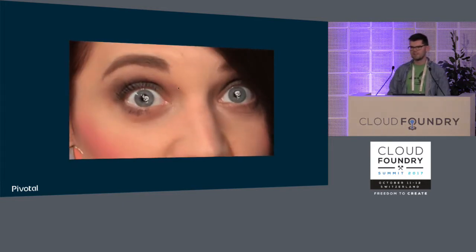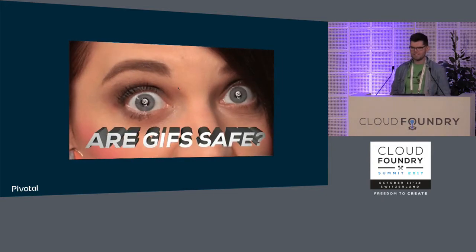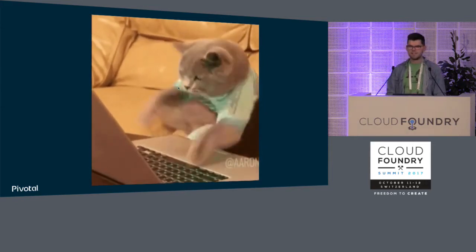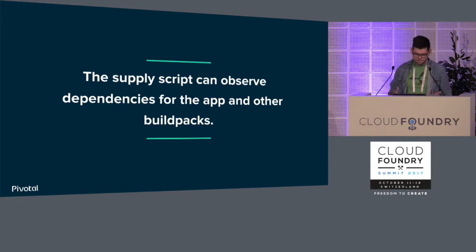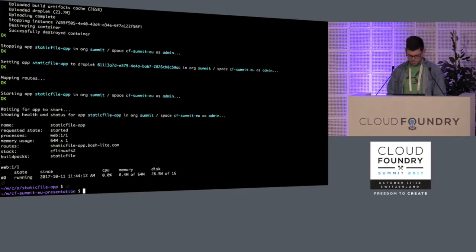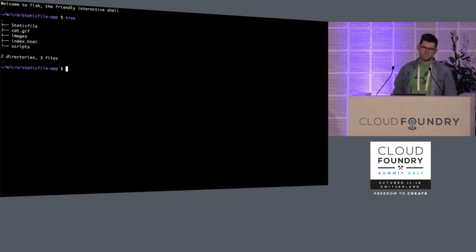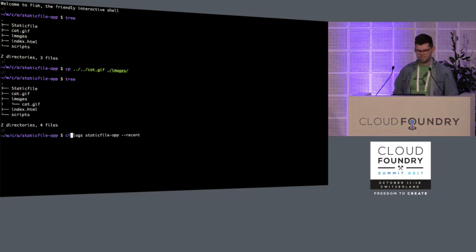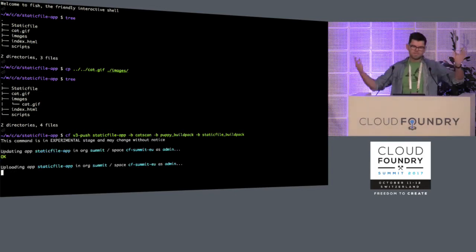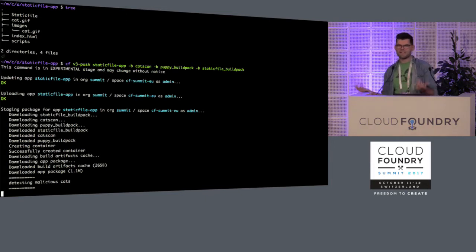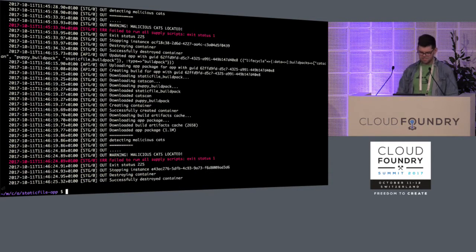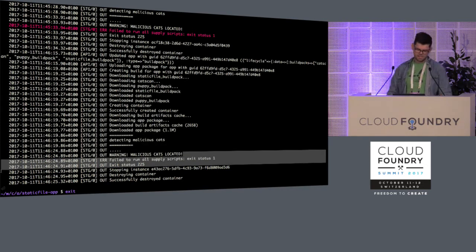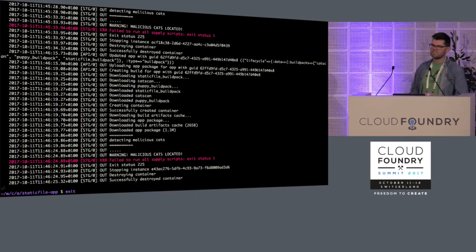But what about all this stuff that's going into my app now? I'm just dumping all these GIFs in there. Are they safe? What about malicious cats in my app that I don't want there? Well, the supply script can also observe the dependencies for the app and for other buildpacks. So I made another buildpack. So I'm just pushing a really simple static file app again, but now I'm putting a cat in that images directory. And I'm going to push it, but I'm going to use my cat scan buildpack as well. So it takes the three buildpacks now and runs their supply scripts. And the first one that's going to run is the supply script for the cat scan buildpack. And staging's going to fail. And I'm like, oh gee, what happened there? And then it's going to say, warning, malicious cats located. Now again, this is super simple. It literally just looks for files named cat. It just uses find.